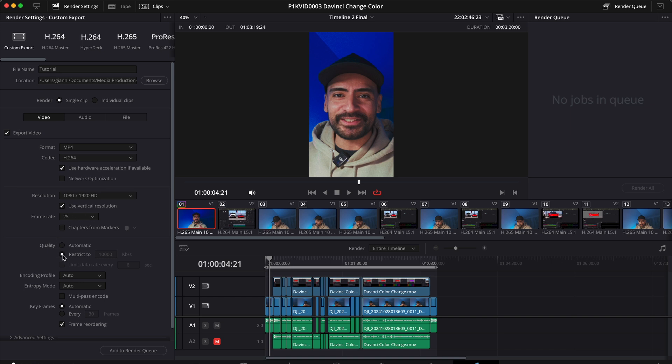For quality, choose restrict to and set the value to 5000.